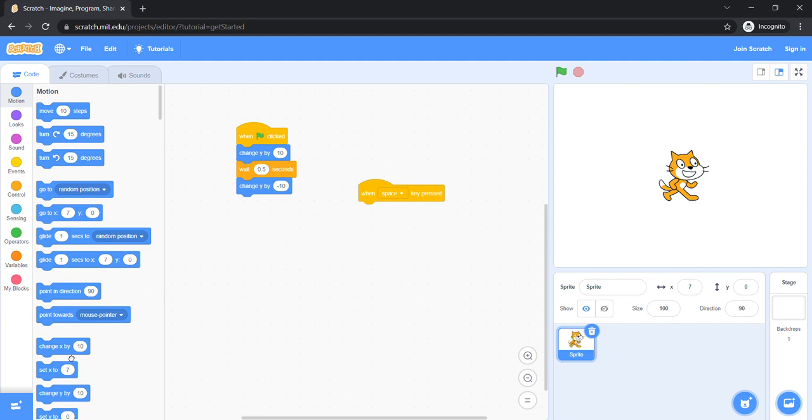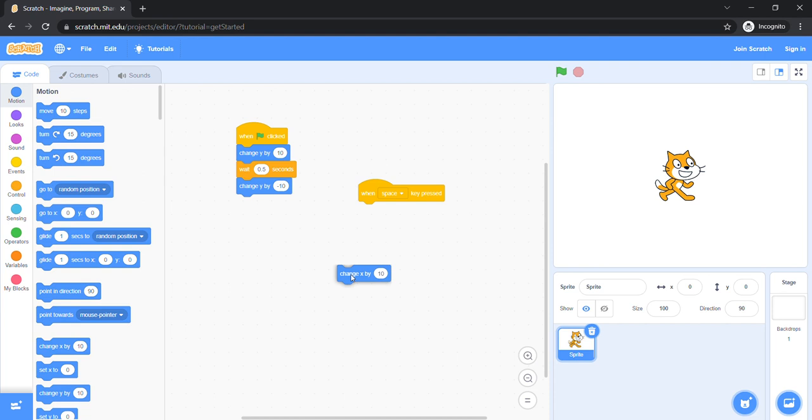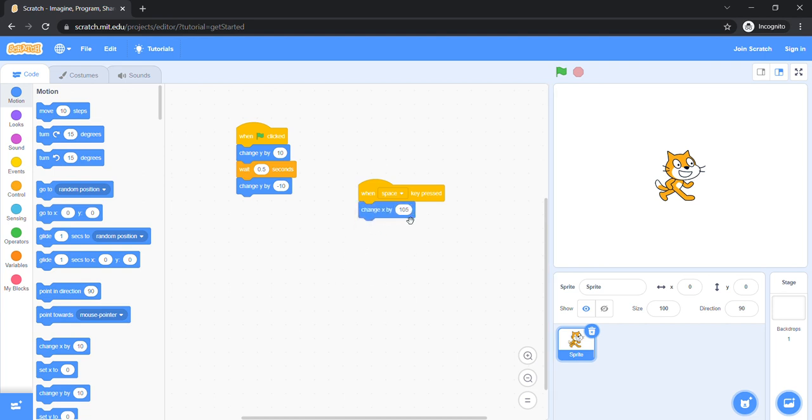Let's add this block, the motion block, which will make me go forward. Let's make me go five steps forward. Let's see what happens.